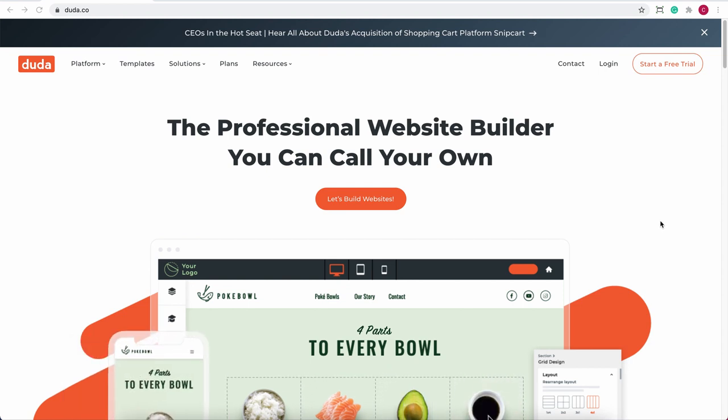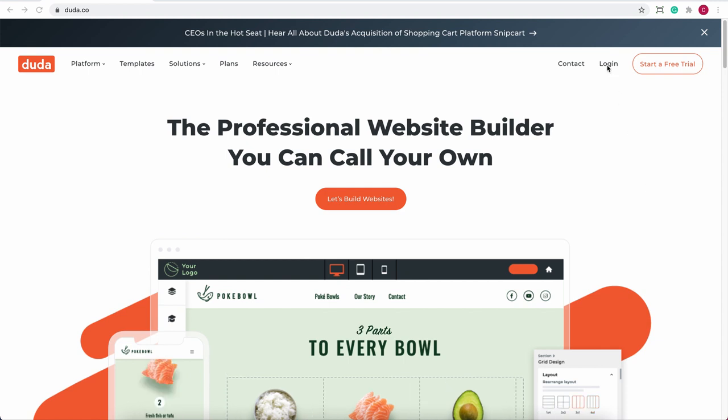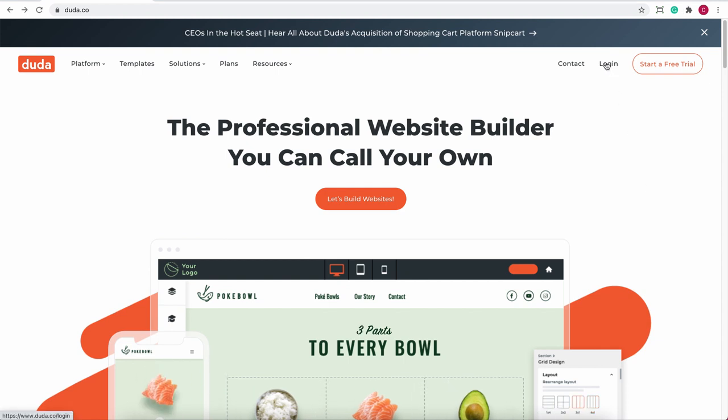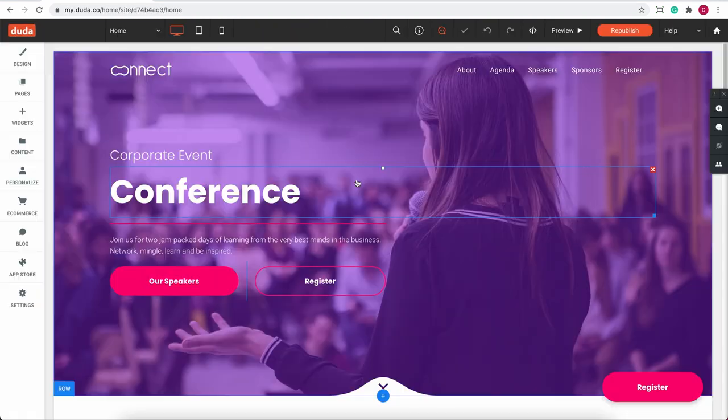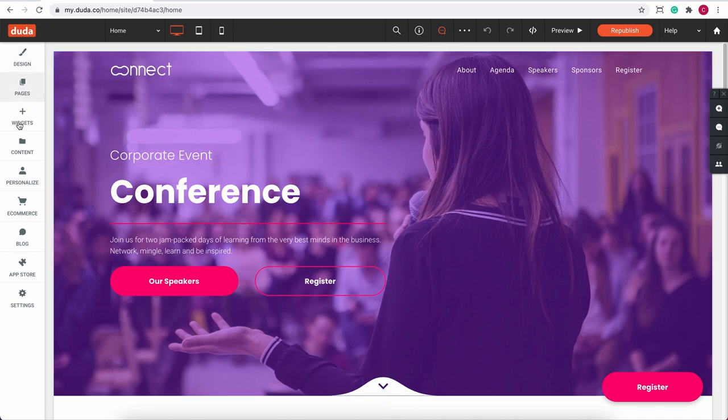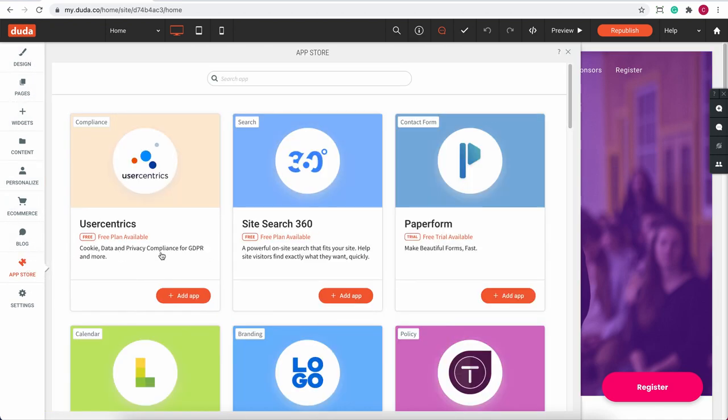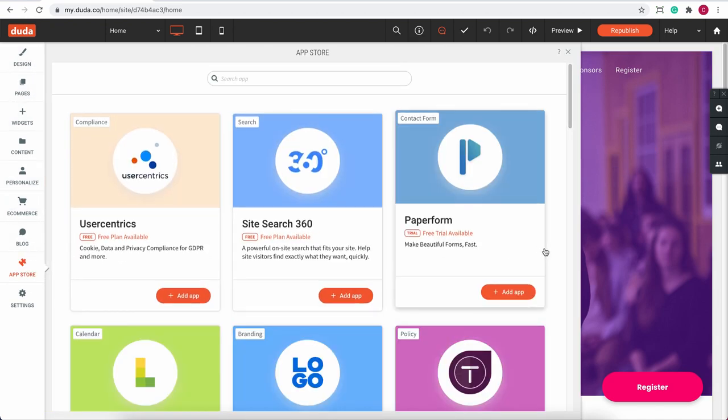So first, and a very important thing to do of course, is to have a Duda account. Once you log in to your website editor, open the app store and at the left side menu, find the Calculator Builder app.